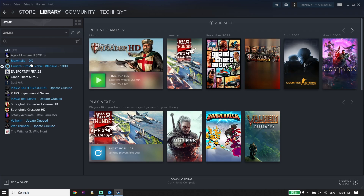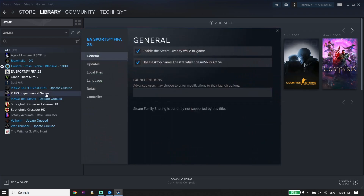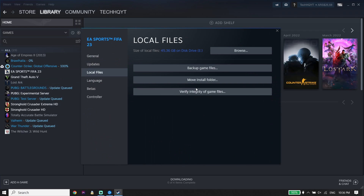As I said, I play Call of Duty Modern Warfare 2 from Battle.net so it won't show in my Steam library, but you should be able to see it. Just right-click on it, click on Properties, click on Local Files, and then click on Verify Integrity of Game Files. All you have to do is verify the game files, and that's the second solution to fix this issue.